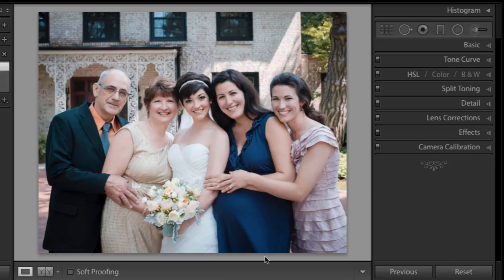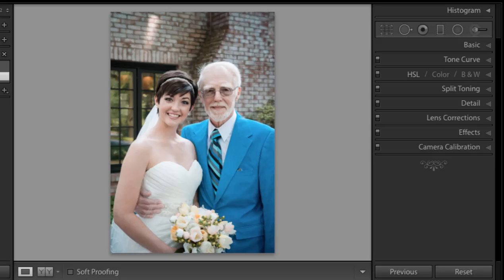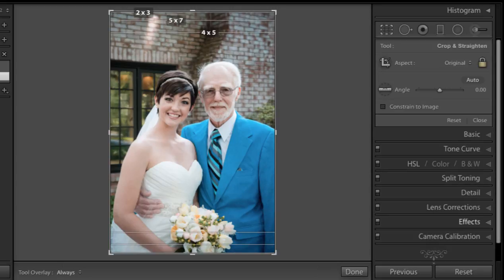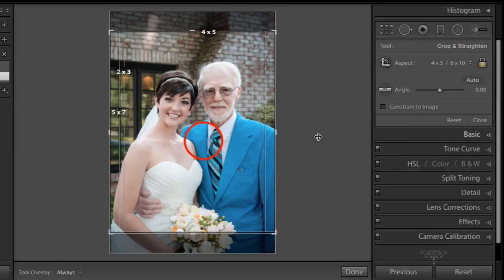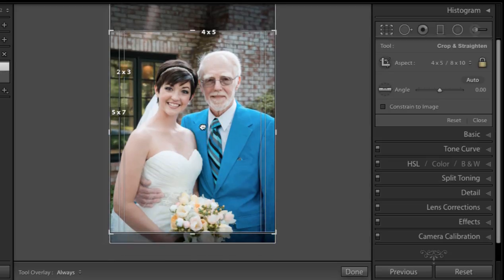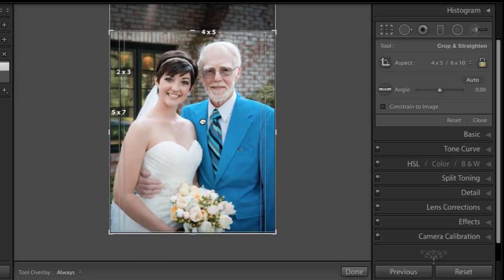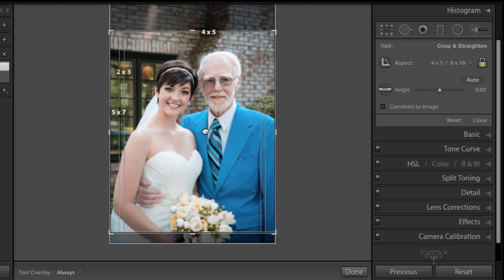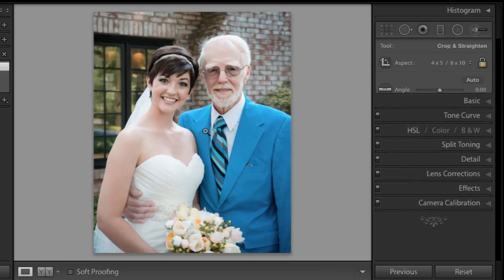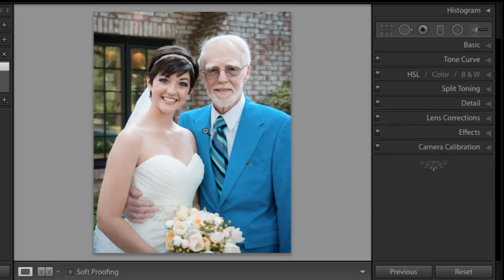Now let's look at a vertical photo to examine this further. If I press R on my keyboard and choose 8x10, I can see what I'm going to get, so I want to make sure that there's some margin above their heads. I can press Enter or Return and that's what I'm going to have.